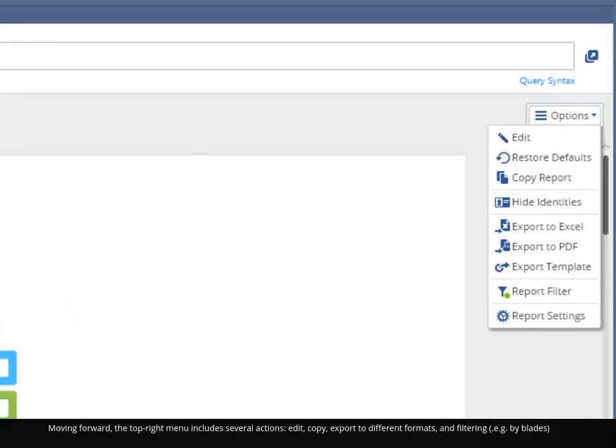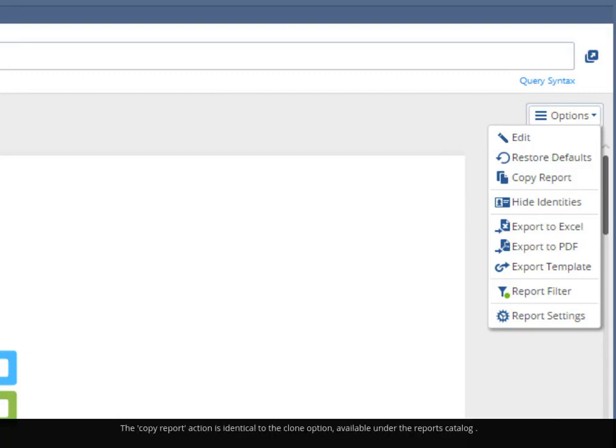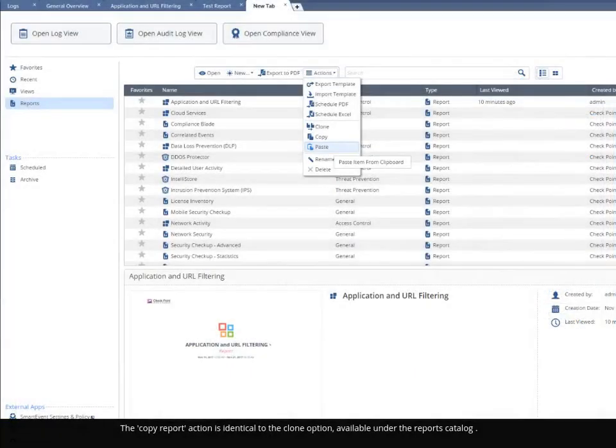Moving forward, the top right menu includes several actions: edit, copy, export to different formats, and filtering, for example by blades. The copy report action is identical to the clone option, available under the reports catalog.